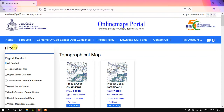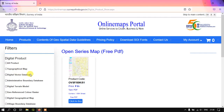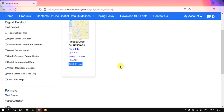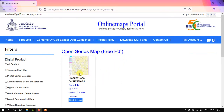Once I have clicked on Products, you can see the option Filters. Under that you can find Open Series Map. I am clicking it here — this is the Open Series Map, given in PDF file format. This is the topo sheet at a resolution of 1:50,000 scale.